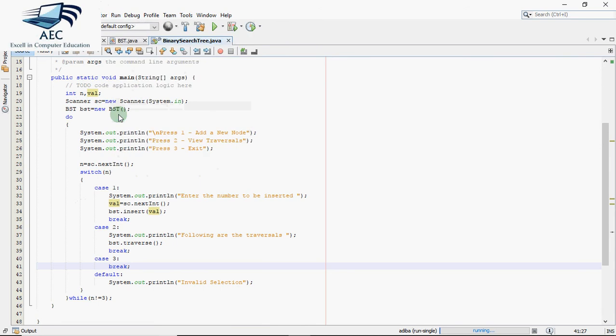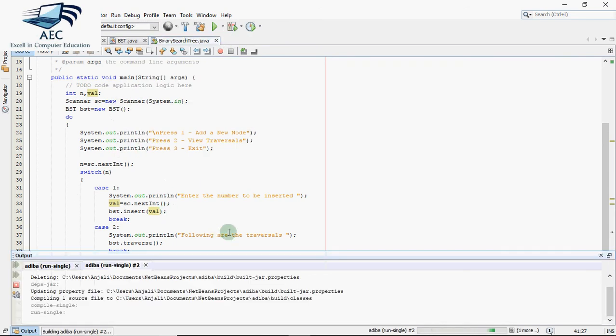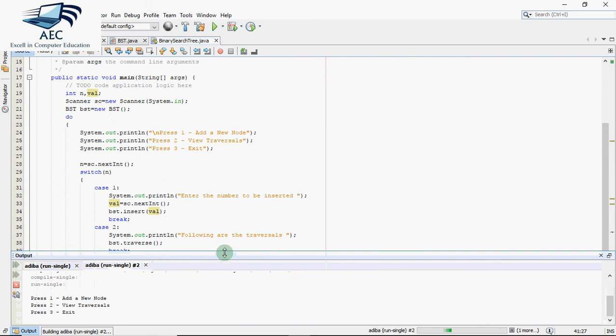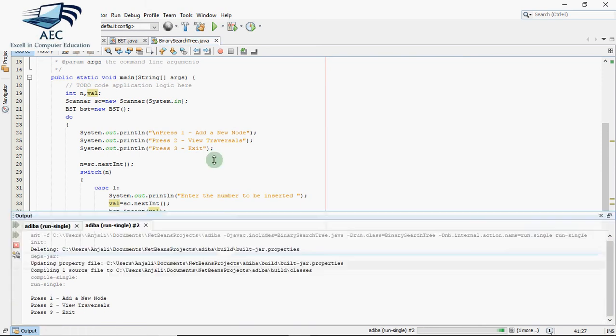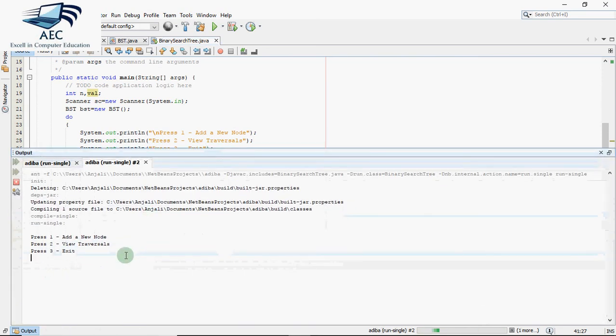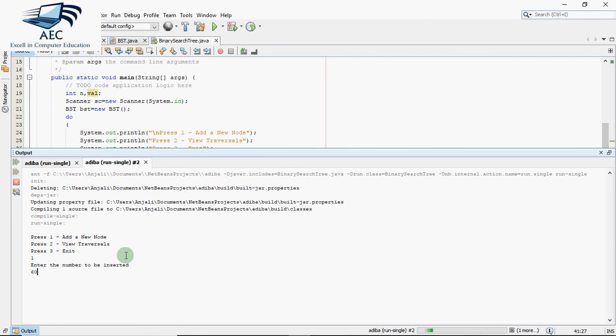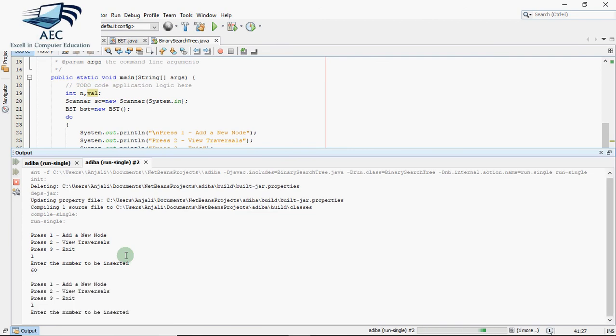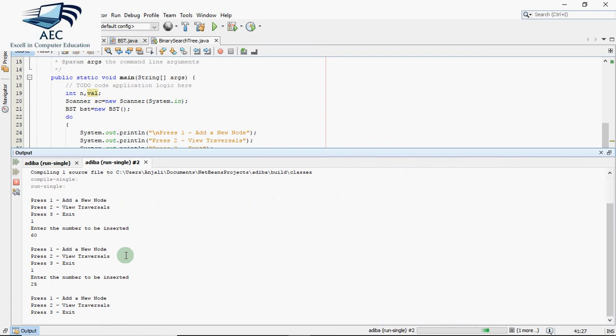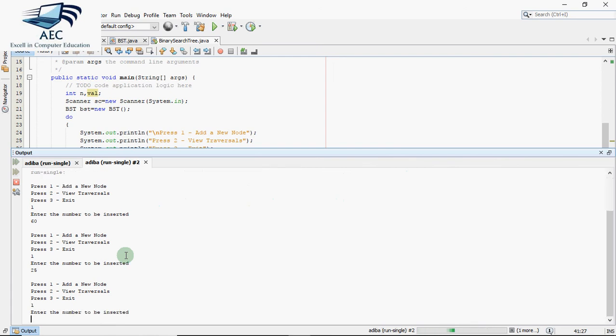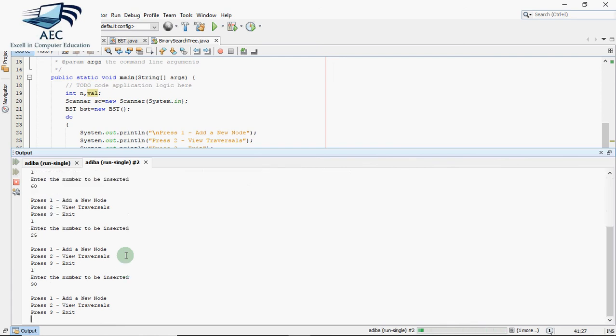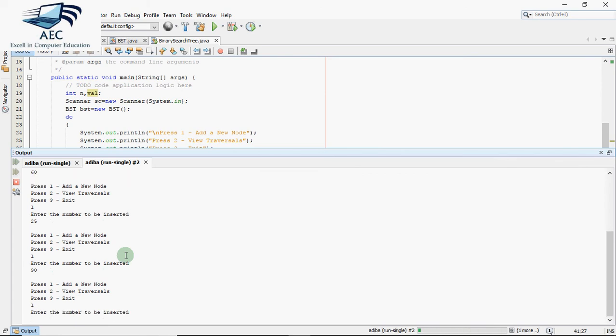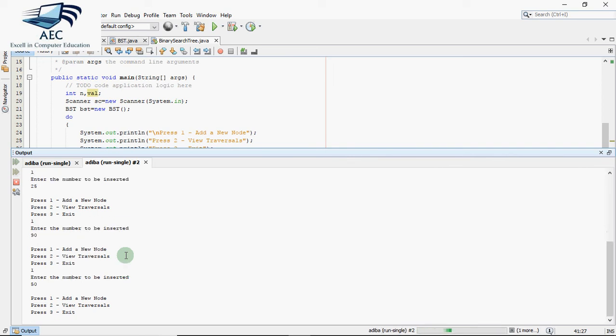Let's execute the code. I run this file and in the output window it asks me what I need to do. I press 1 to add a number. Let's say the first number is 60, this becomes the root. I press 1, the next number is 25, it should come on the left of 60. I press 1, then I enter 90, this should go on the right of 60. Then we insert one more number, 50. It's less than 60 so it should be on the left, but on left we already have 25, so it should be on the right of 25. Now let's see the traversals.